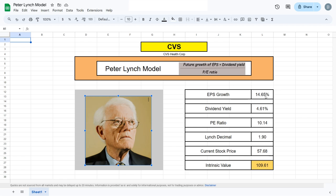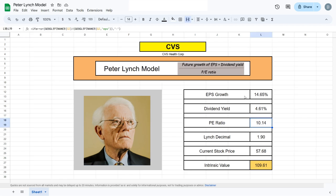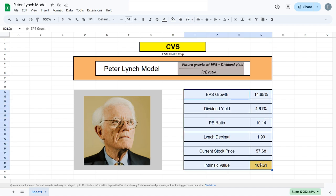It's fairly simple, so stick through the video. The way the Peter Lynch model works is that we take the future growth of earnings per share predicted by analysts and add the dividend yield of the company.